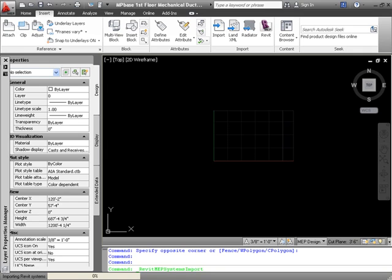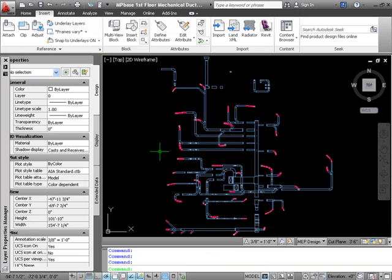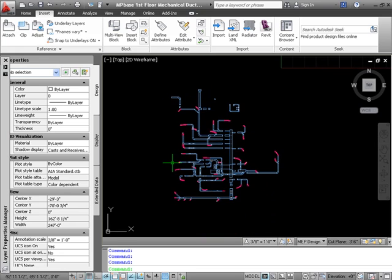Now, at this point, all of the Revit MEP elements will be imported in the correct 3D location and according to the specifications and manufactured defaults that you specified. And here you see that we have our supply system fully imported.